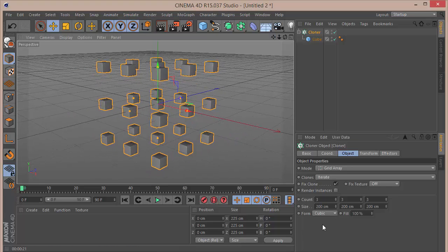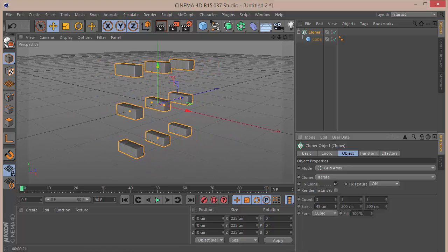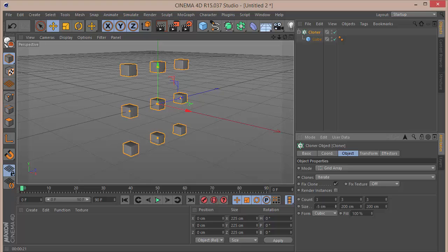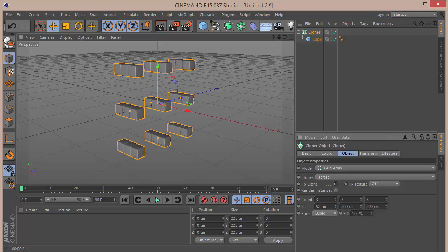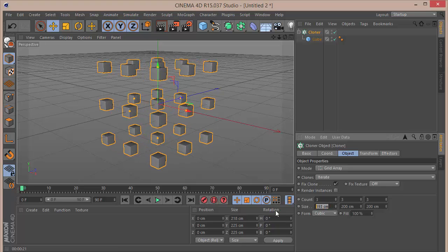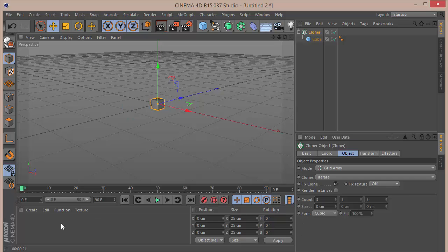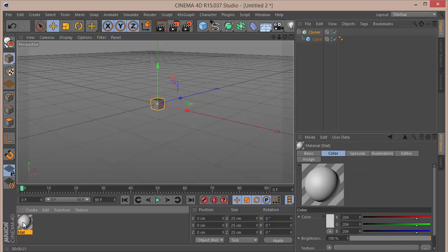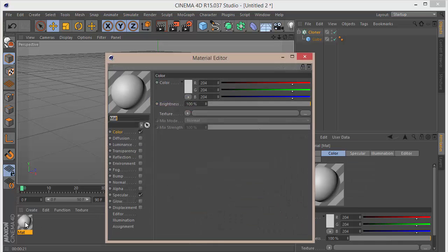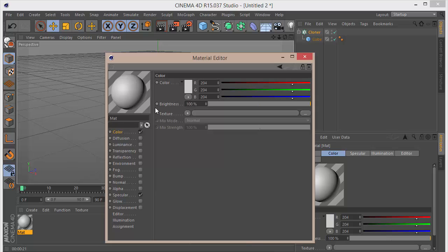We're going to keyframe the size so that it comes in and goes out, which gives us the animation. For the first frame I'm going to set that to zero. Now let's go and create a simple material — we want to keyframe the color as well.